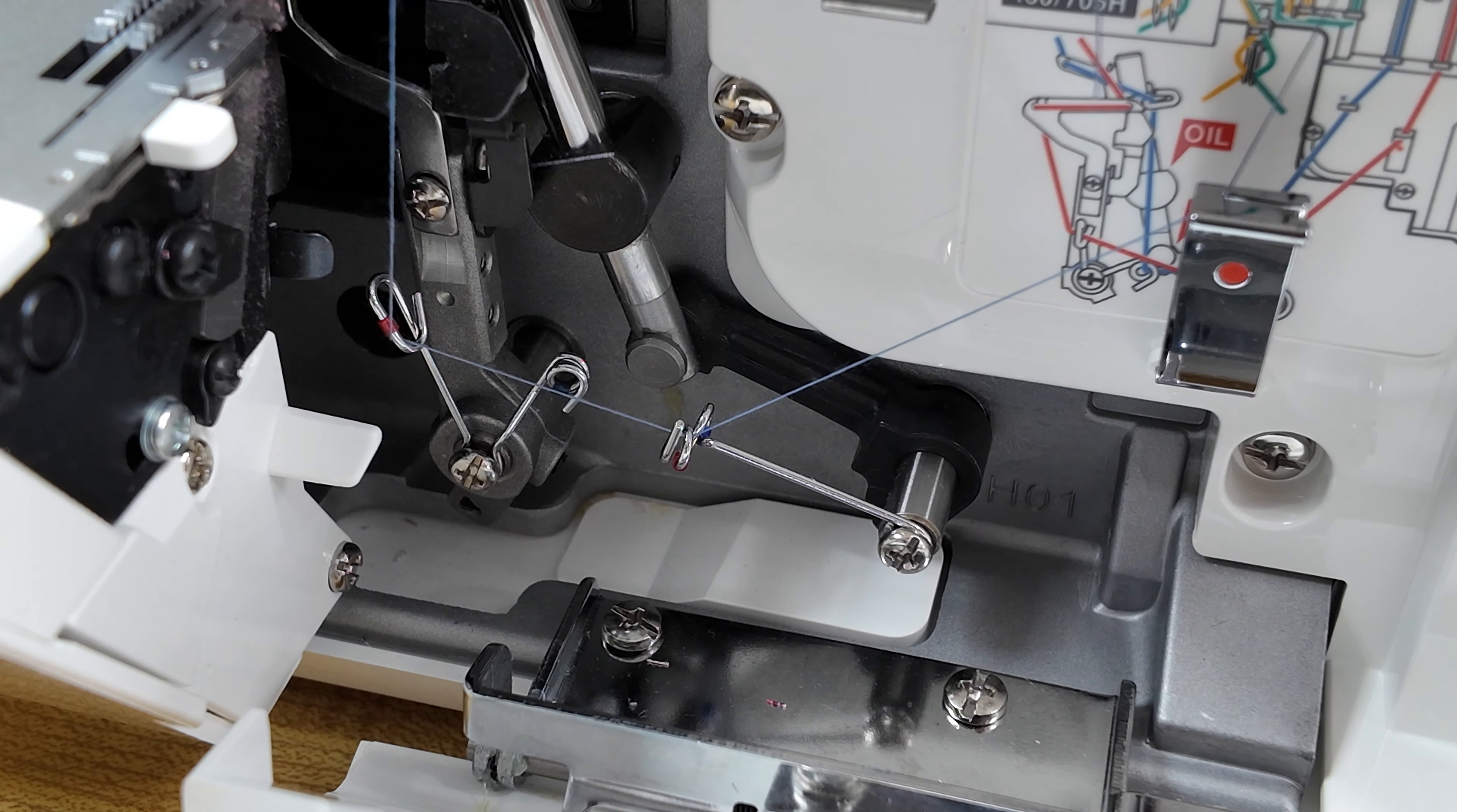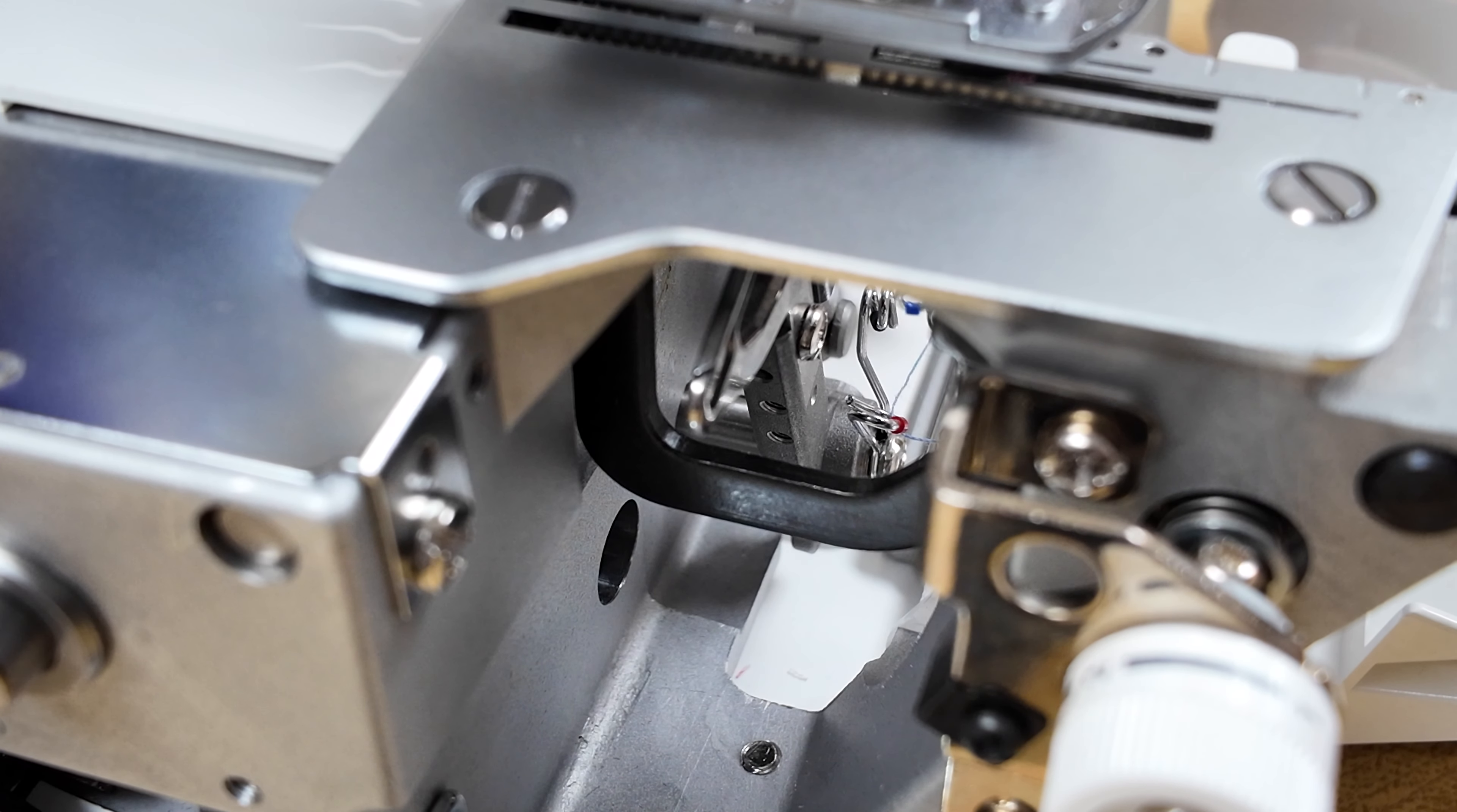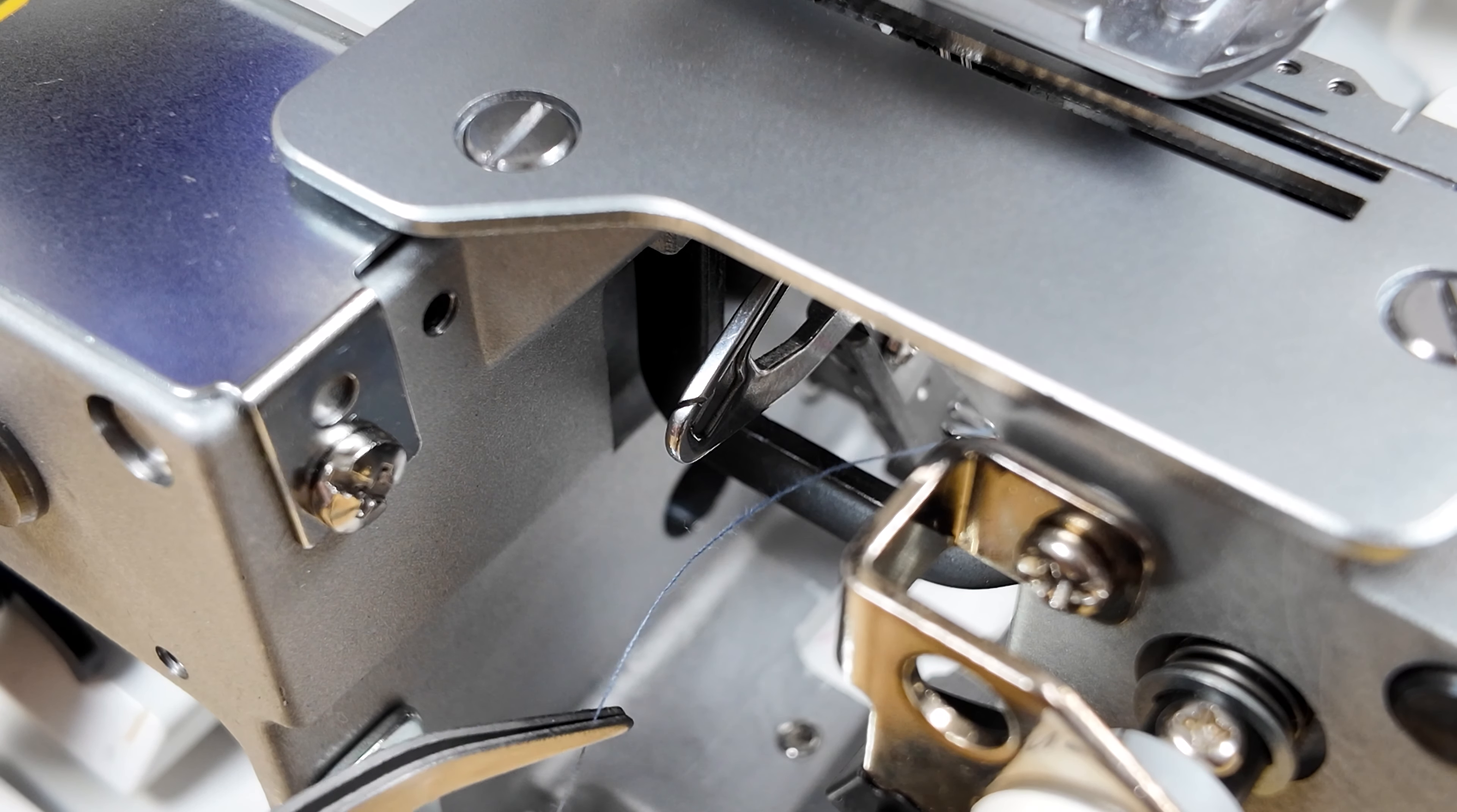From here, we will need to open the cloth plate. We will then hand crank the wheel and align the lower looper to the left side. From here, we will grab the thread and pull it through to the left side.